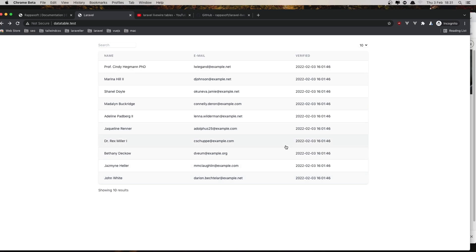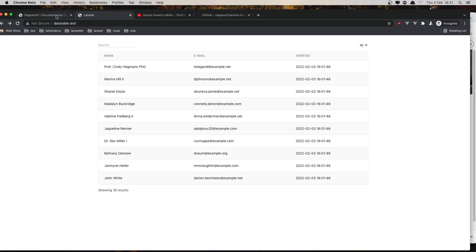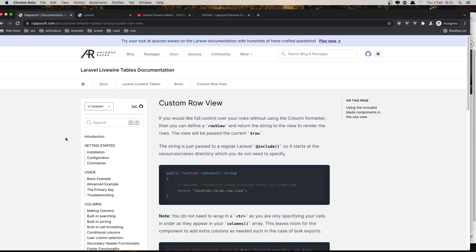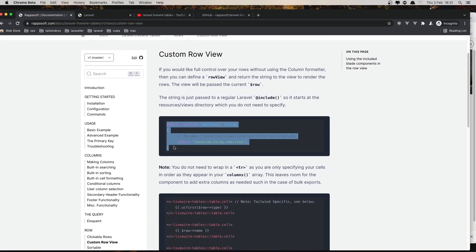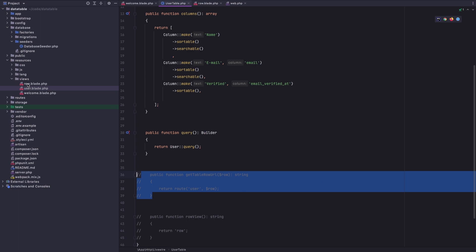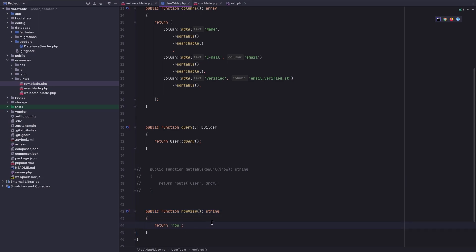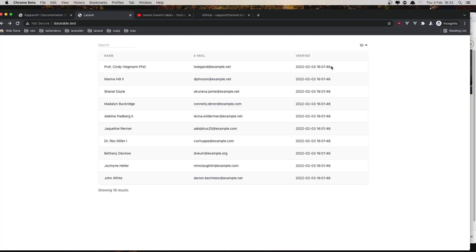If that's not enough, we have a third and last approach. I'll comment out the clickable rows method and refresh — now we have nothing. This approach is 'custom row view'. We need to create a method that returns the path to a custom row blade view, for example `resources/views/my-row.blade.php`. I've created that row view and I return it here. After refreshing, everything is displayed but there are no clickable cells or edit buttons yet.